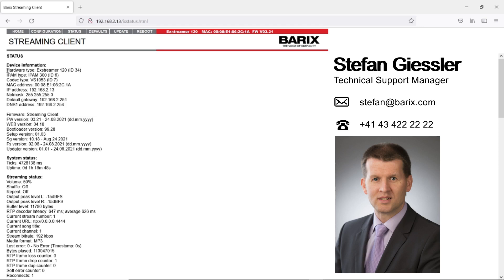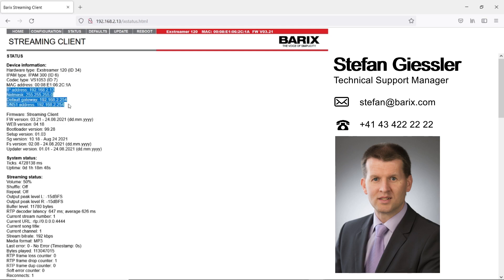First you see hardware information. You see which device is used, followed by IP information. It shows the current IP settings of the device.